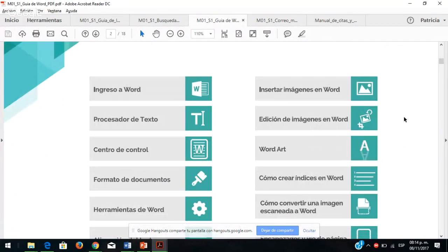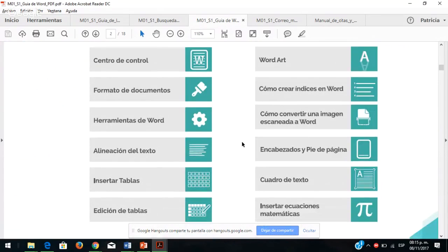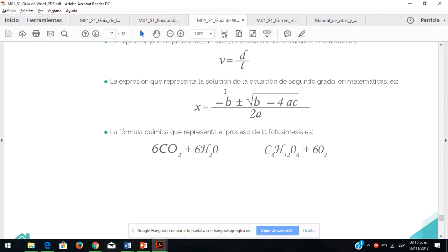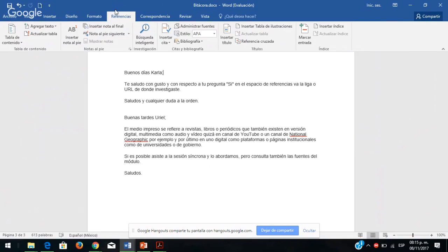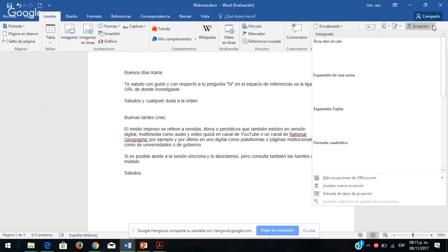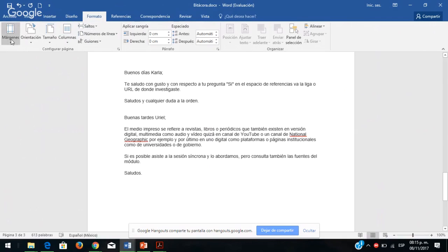¿Qué pueden hacer en Word? Editar texto, insertar imágenes, colocar tablas, usar la diversidad de fuentes y una serie de herramientas. Los invito a que visualicen esta información, para quienes no están familiarizados: cómo insertar una tabla, cómo editar una tabla, un cuadro de texto, insertar ecuaciones. En la parte superior de Word hay una serie de pestañas; en insertar pueden colocar ecuaciones. También pueden dar formato, colocar márgenes personalizados, estrechos, moderados o anchos.